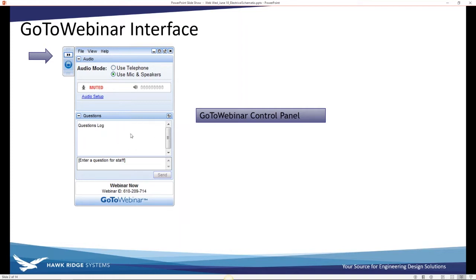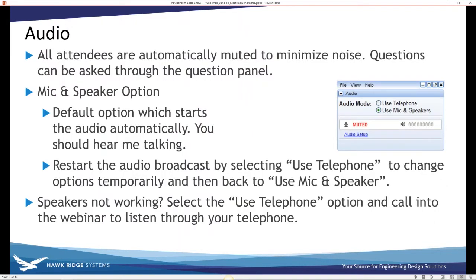There's a spot for questions in the interface — feel free to put them in there. I don't have another panelist with me right now, so I'll try to answer questions towards the end, or if it's a quick one I can address it right away. Everyone is automatically muted to minimize noise. If you have audio issues, try checking your speakers or phone.